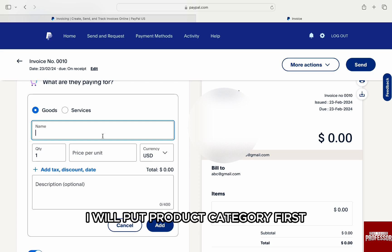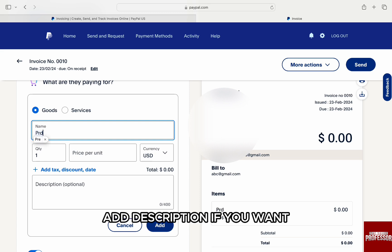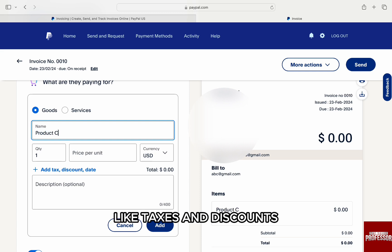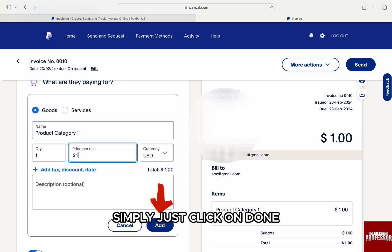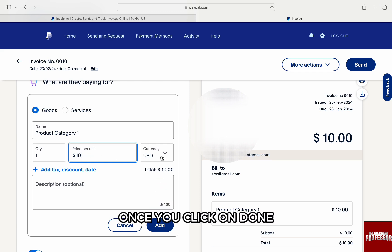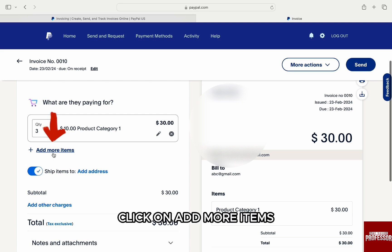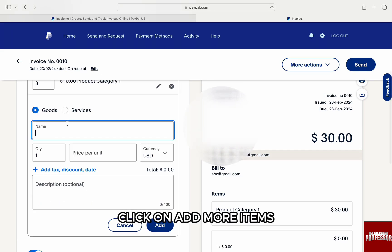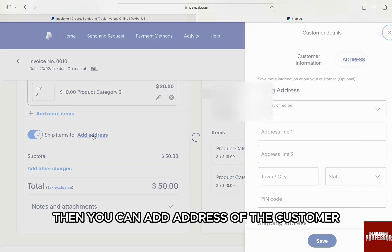Enter the name of the product or service — I will put the product category first — then set the quantity and the price per unit. Add a description if you want, such as taxes and discounts. I will keep it empty and then simply click on done. Once you click on done, the item will be added. To add another, click on 'Add More Items.'